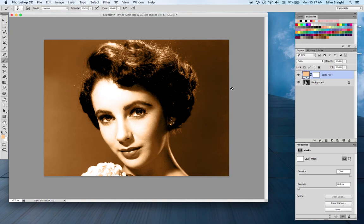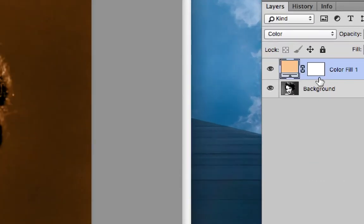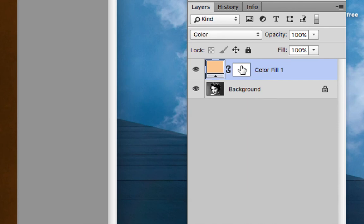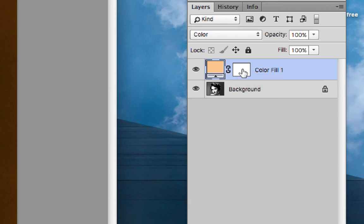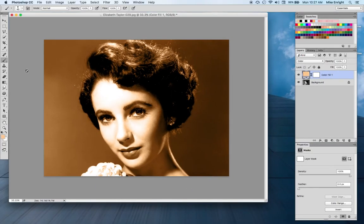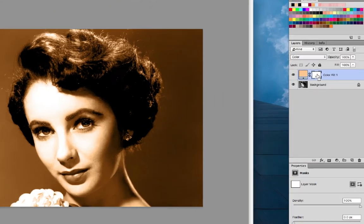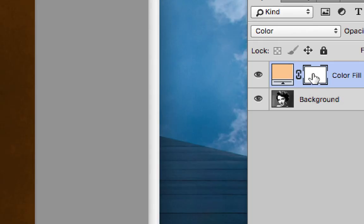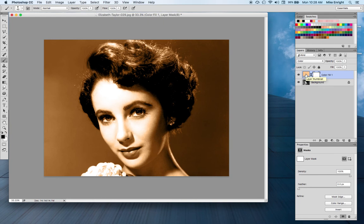Now I've got a color for her that I like. How do I get rid of the color in areas where I don't want it? I just want the color on her face, not on the flower, the hair, or the background. Notice that each solid color adjustment layer comes with its own mask. I'm going to go into the mask itself and paint to get rid of the color wherever I don't want it. Like any mask, I'll be painting with black. Make sure the mask itself is selected before you begin painting — if you paint on the pixels of the adjustment layer, you'll convert it from an adjustment layer into a solid color layer.